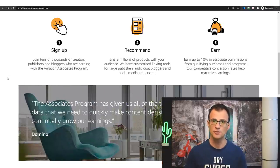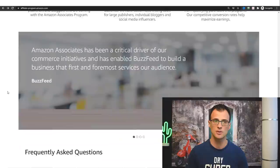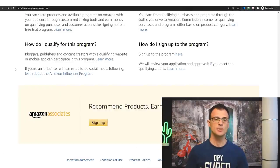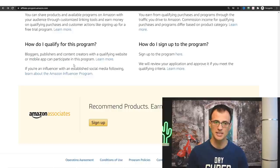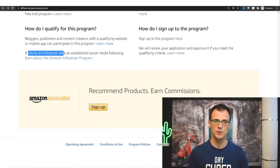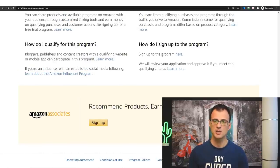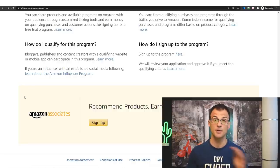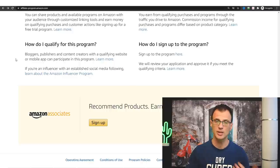That way you will likely get accepted into the Amazon Associates program. The site says: 'Bloggers, publishers, and content creators with a qualifying website or mobile app can participate in this program.' If you're an influencer with an established social media following, you can also check the Amazon Influencer Program. Go ahead and sign up, providing your YouTube channel URL as well as some commentary around what you're going to be doing and how you're going to be recommending Amazon products.